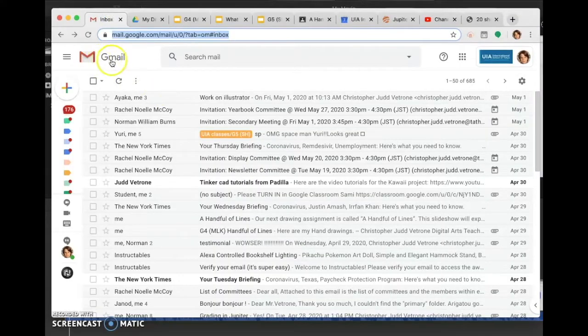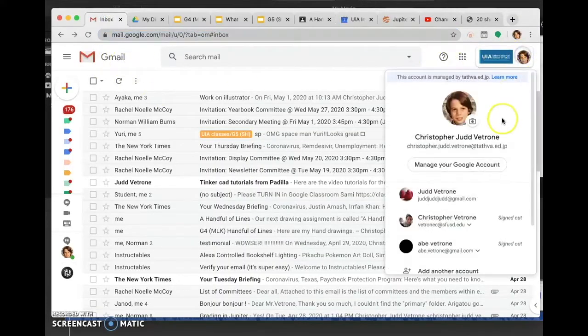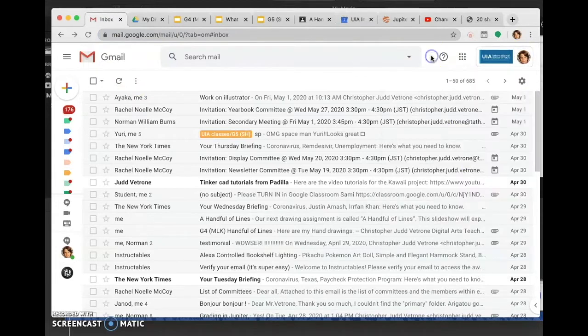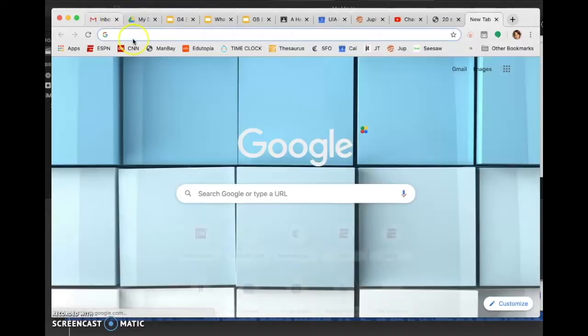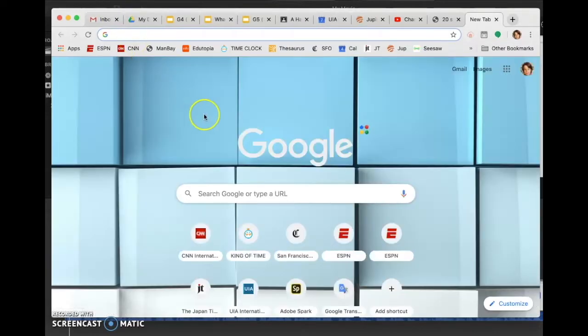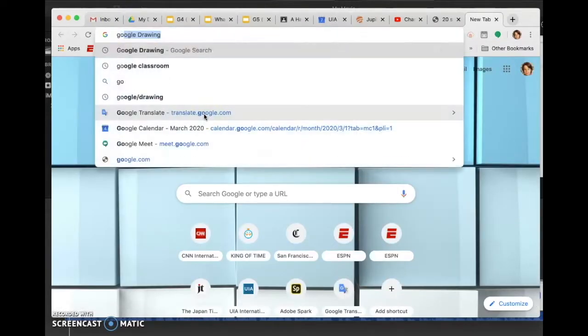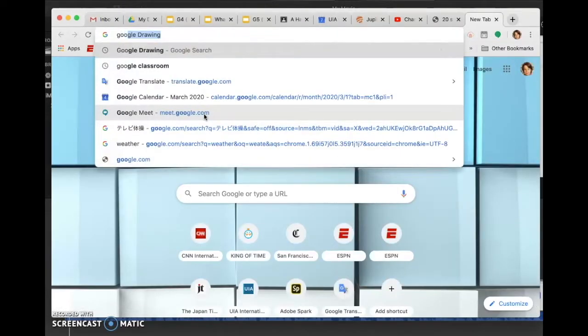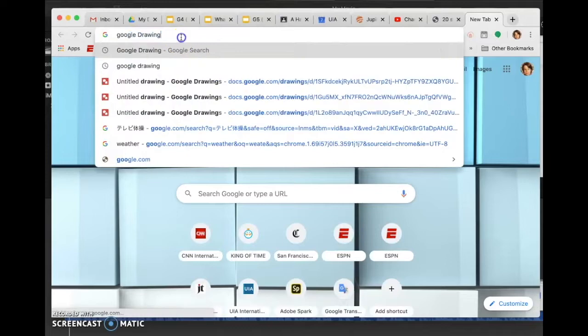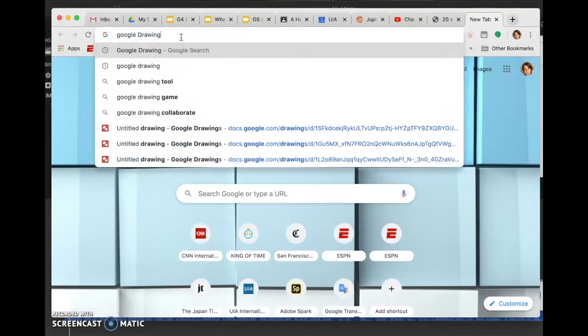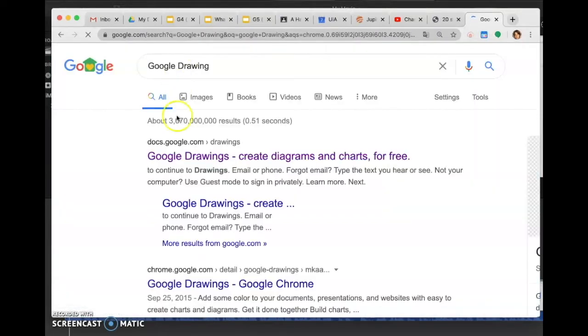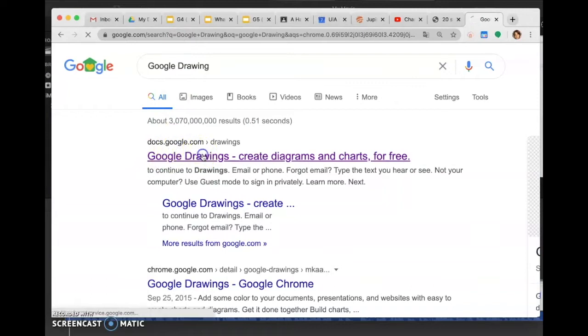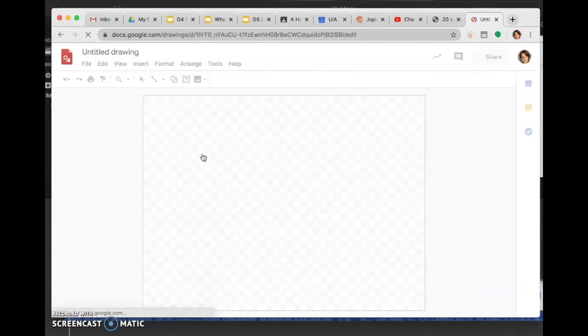Go to your school Gmail and open a new tab. Make sure you're logged in, then search for Google Drawing. The first result, docs.google.com/drawing, will take you right to Google Drawing.